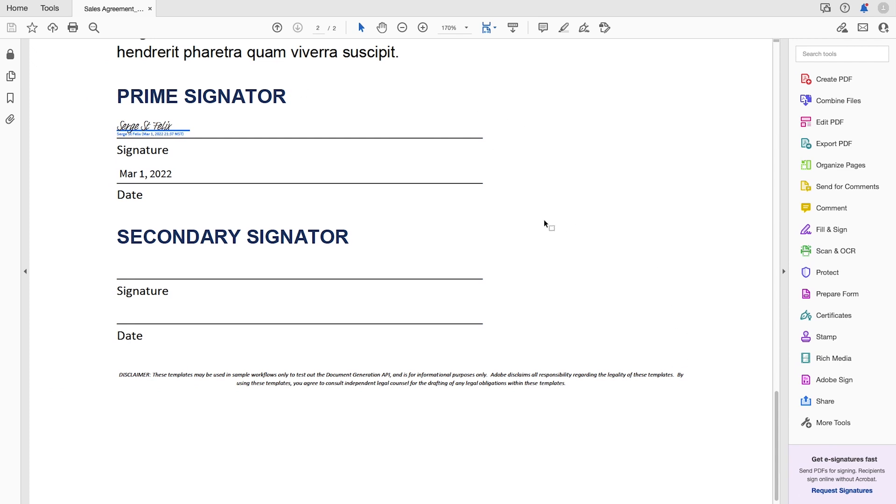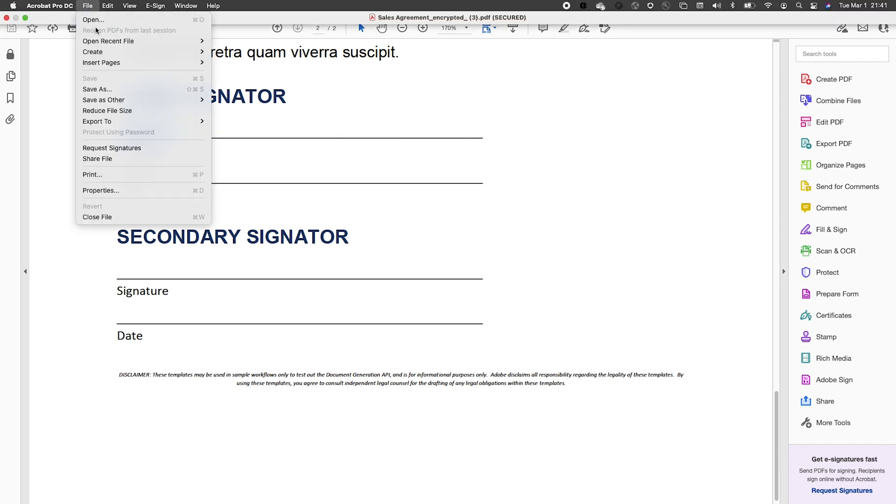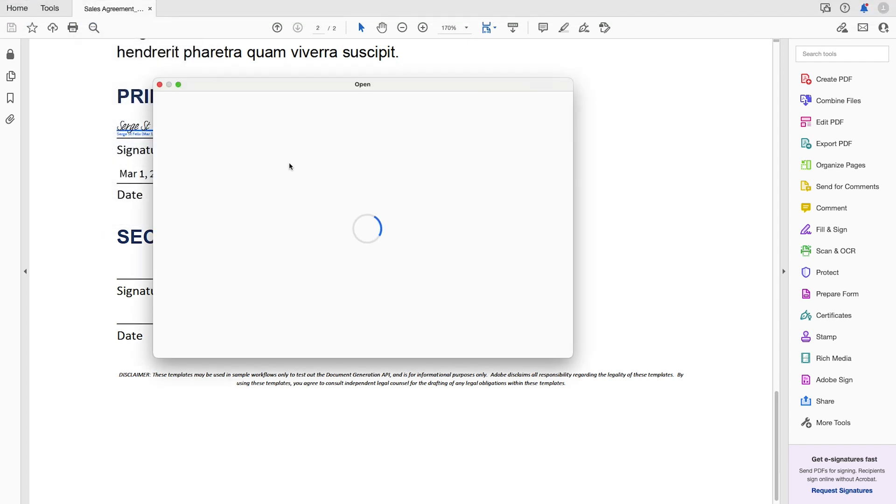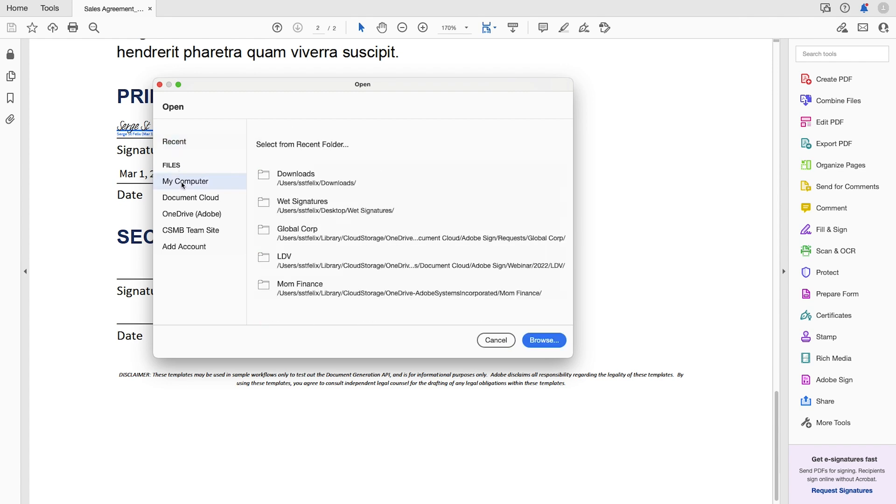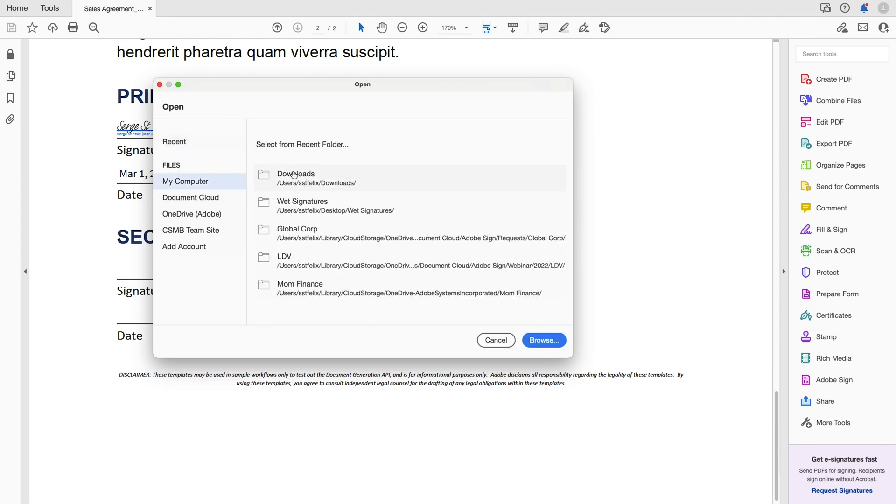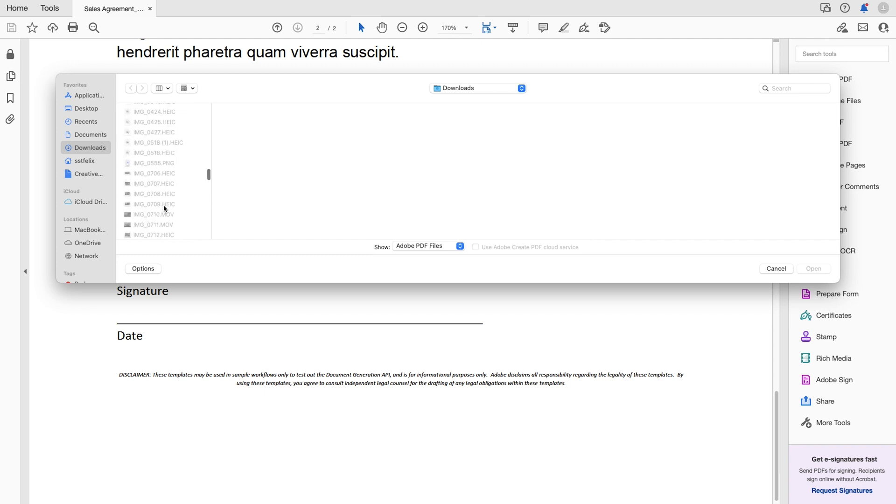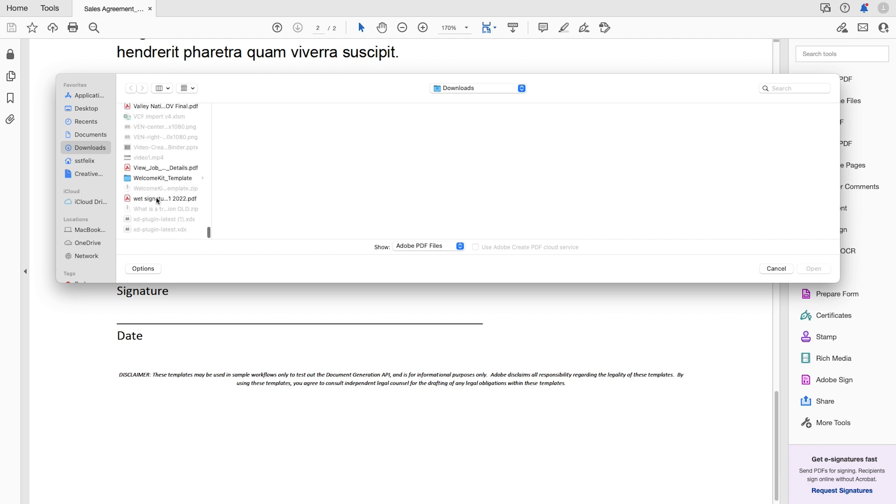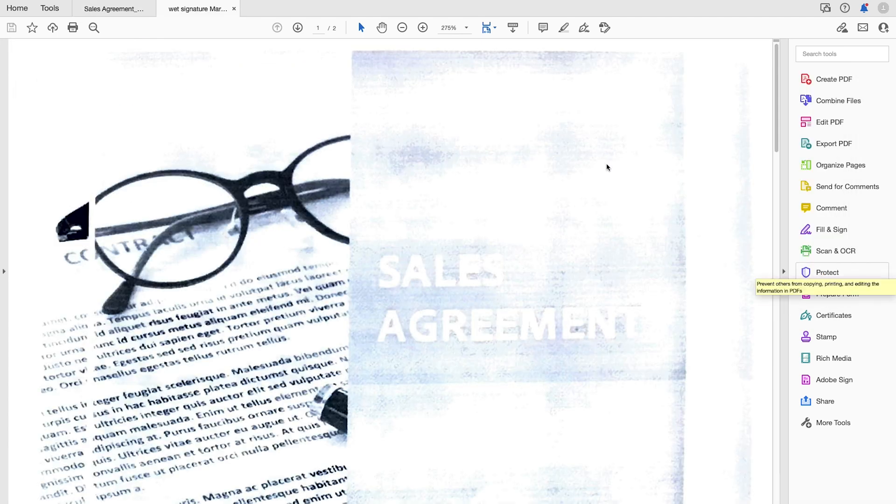And now we're done with that. And so now I'm actually going to open this. We'll go ahead and go to my downloads folder. And I think it's way down here. Here we have it. Wet signature. I'll click open.